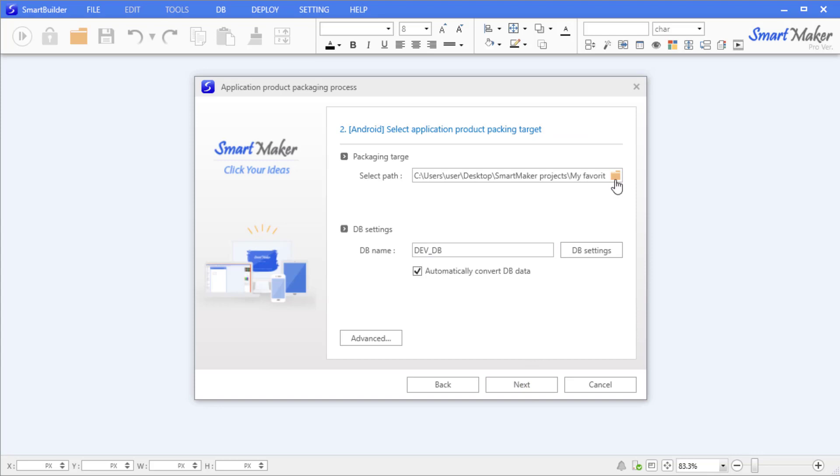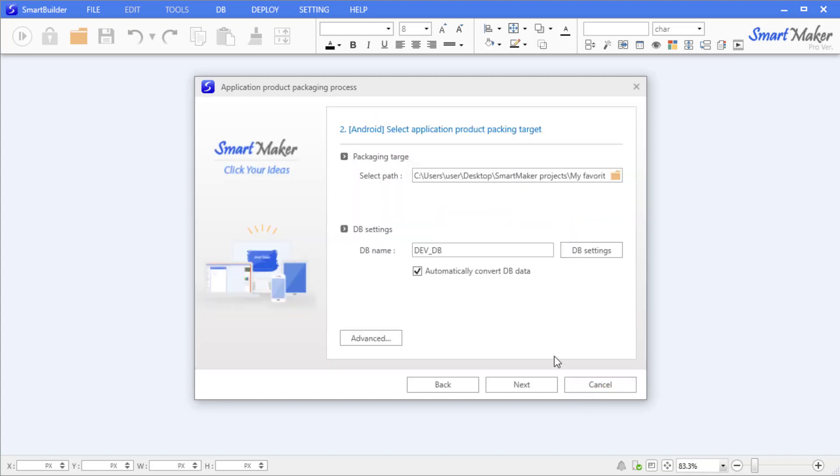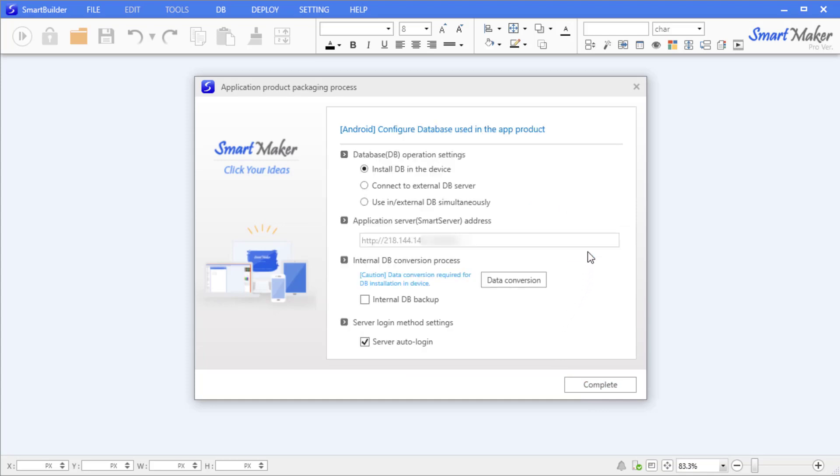For the packaging target path, select the file path where the rest of the application screen files are located. Next, we will configure the database operation settings. Click on the DB Settings button on the right. The first option, 'Install local DB on device', will install the application database only on your device. This option is recommended for a private application meant for personal use.